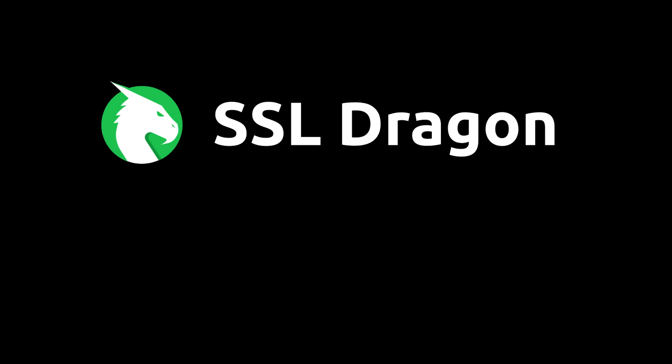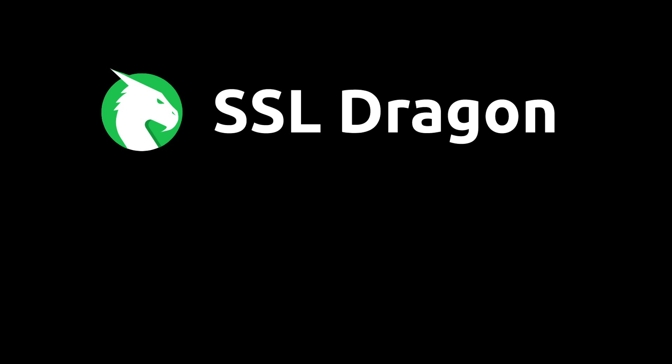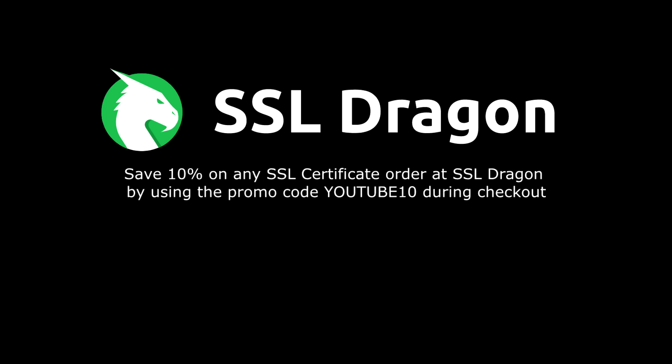Thank you for watching this tutorial. You can enjoy a 10% discount on any SSL certificate order at SSL Dragon by using the promo code YouTube10 during the checkout process.